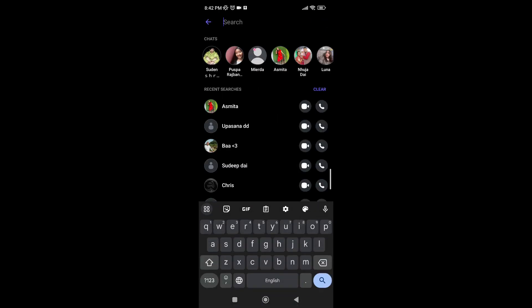Then you can type the name of the contact you're searching for, or their number.